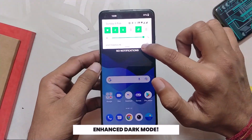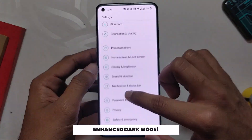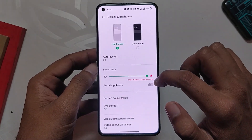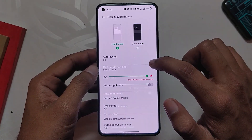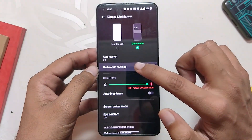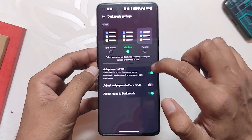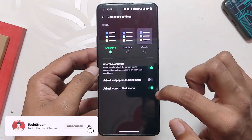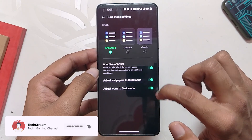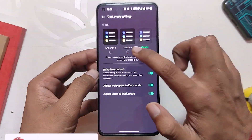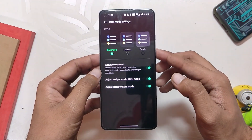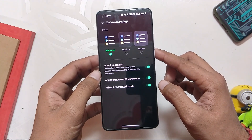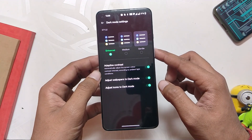Moving on to one of my favorite features — the Enhanced Dark Mode. Now with OxygenOS 12, you can choose between 3 types of dark mode: Enhanced, Medium, and Gentle. Gentle and Medium are a little dark gray, while the Enhanced one is pitch black and it looks amazing on AMOLED panels. Adding to this, you also get Adaptive Contrast, which automatically adjusts screen color contrast according to lighting conditions.